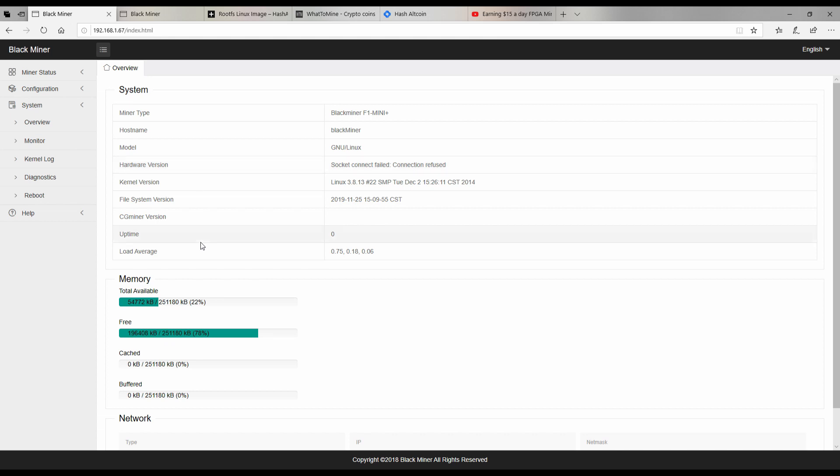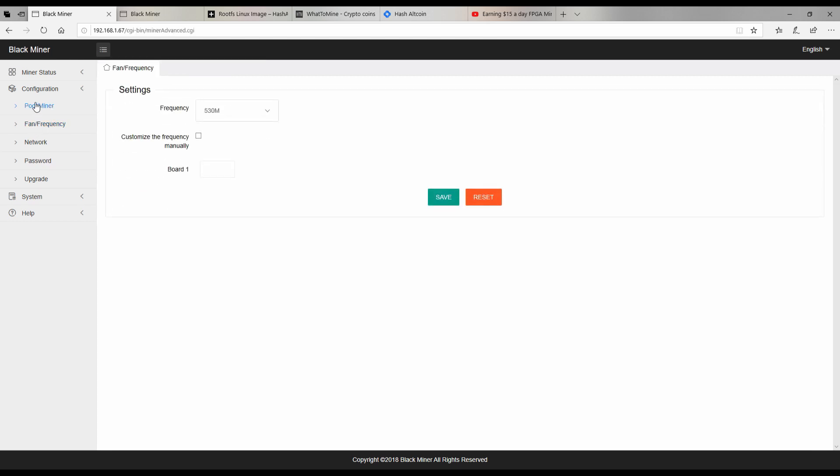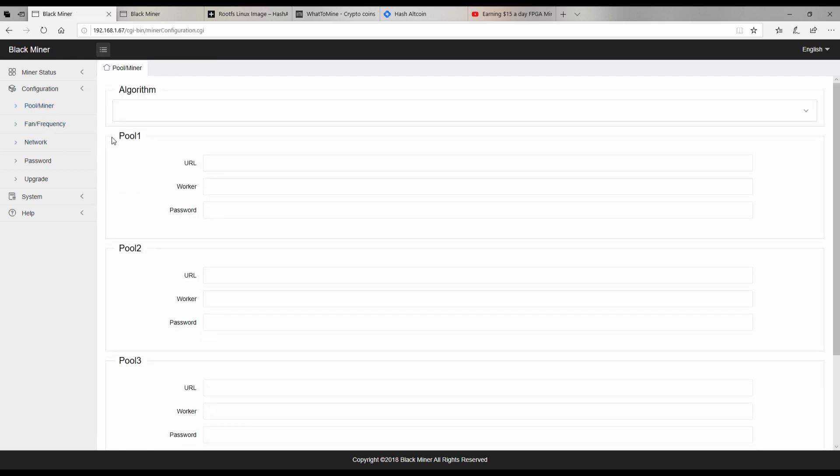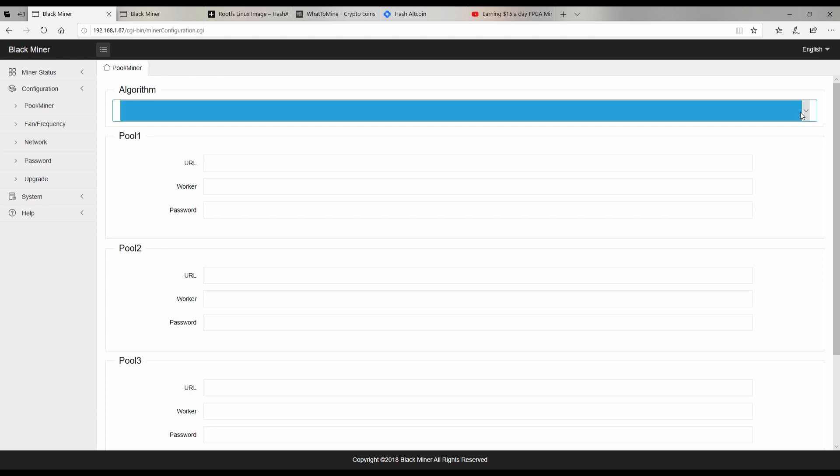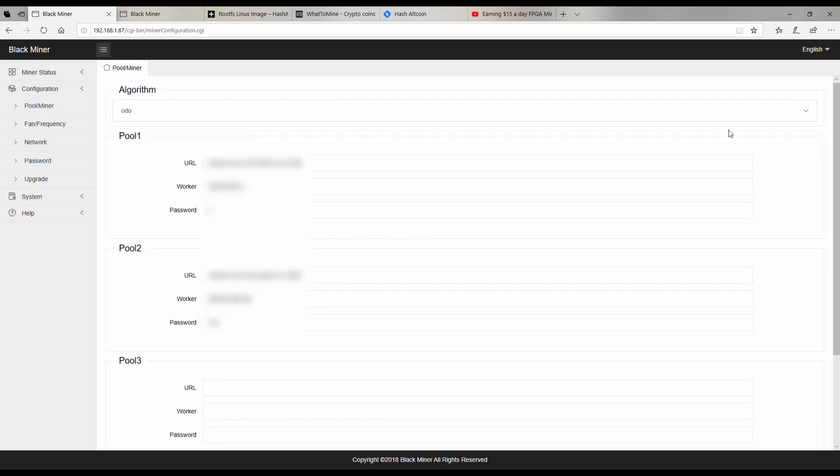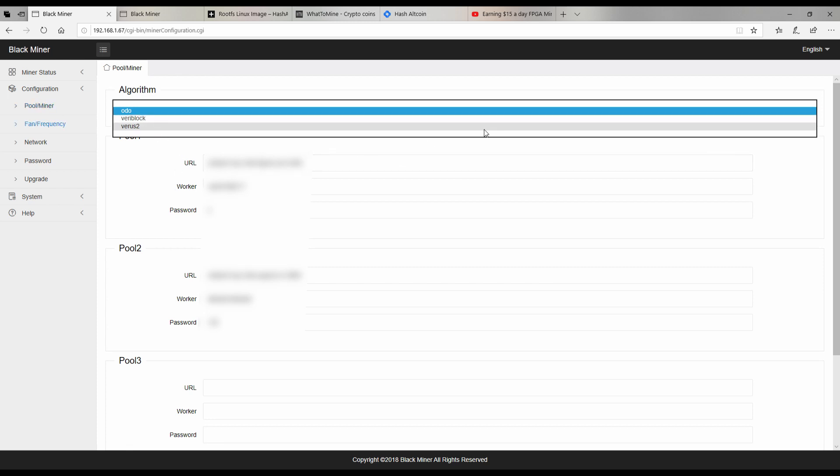Great, so it looks like we're able to go back, and now we look at the file system and it's 1125, so that's the latest. But if we go over here to configuration pool miner and we look, first of all we lost all the algorithms. Oh, there they are, but we do not have the new one still, so we need to see how to put that on there.